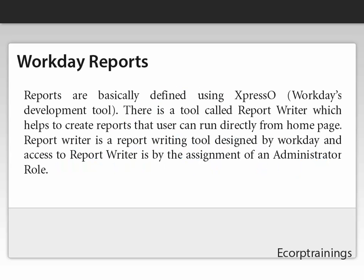In this video, we are going to cover Workday reports. Reports are basically defined using Expresso, that is Workday's development tool. There is a tool called Report Writer, which helps to create reports that users can run directly from the home page.